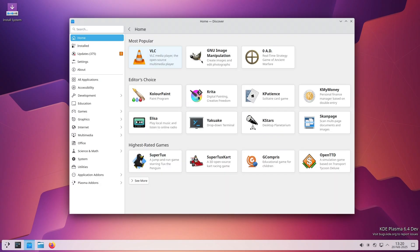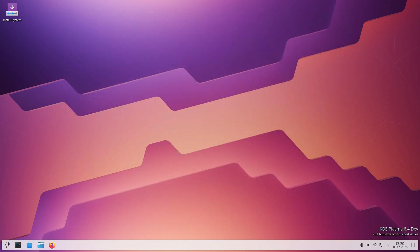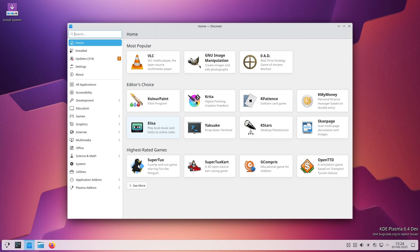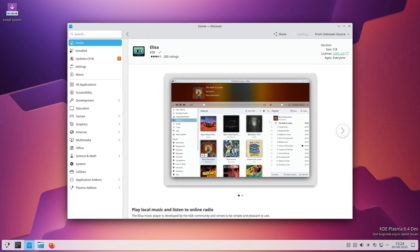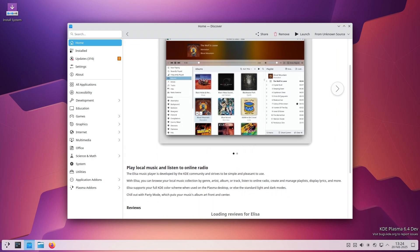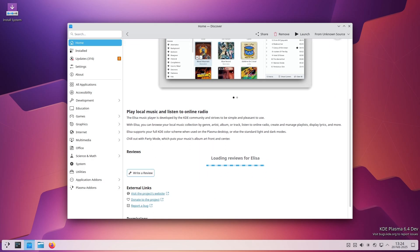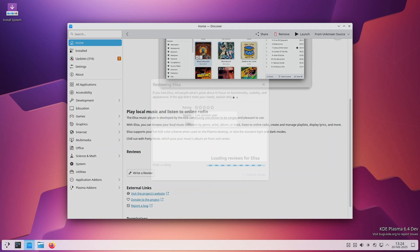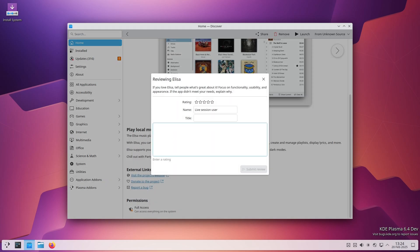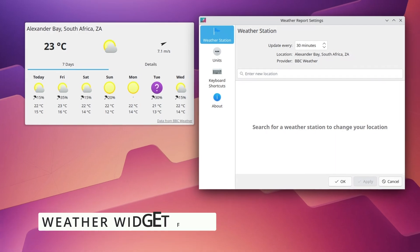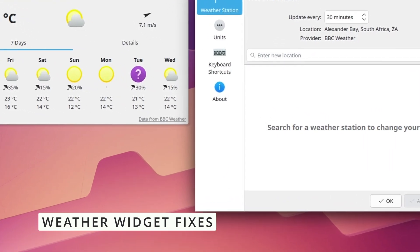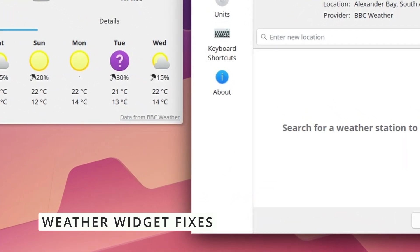That's been fixed now. Also, if you tried loading app reviews without an internet connection, Discover could crash. This update makes sure that doesn't happen anymore. So overall, Discover is now more stable.